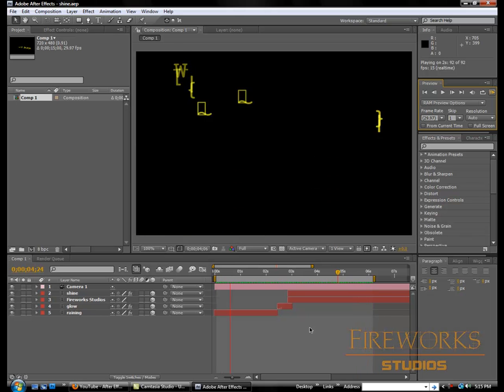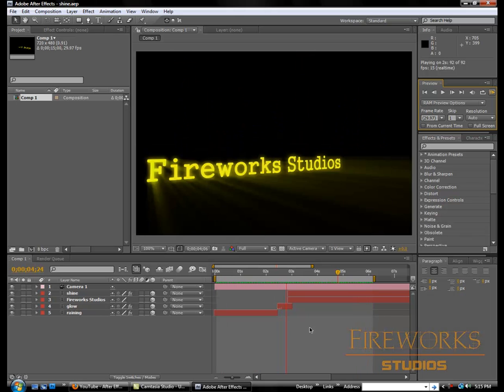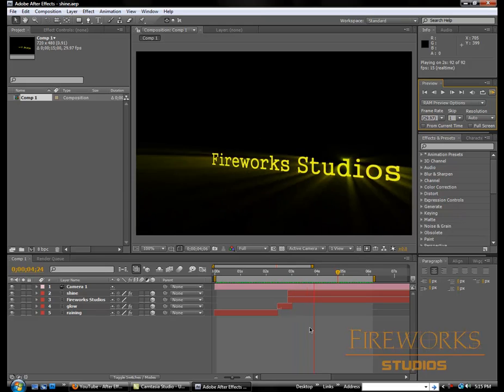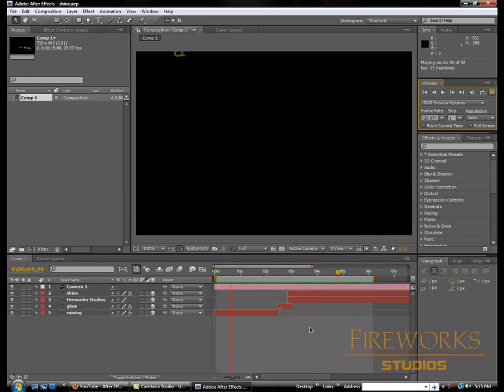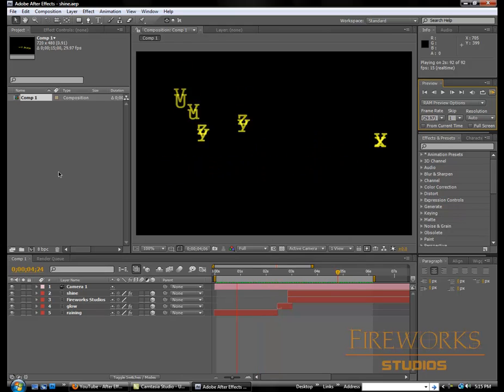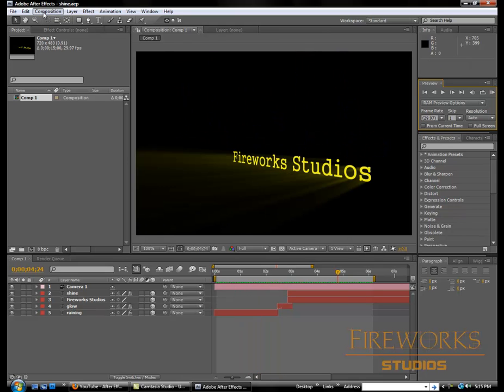Hey guys, this is Joe from Fireworks Studios, welcome to another tutorial. In this tutorial I'm gonna show you how to use the shine plugin.